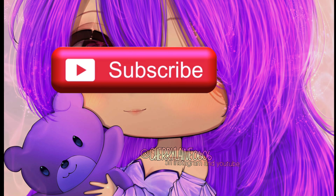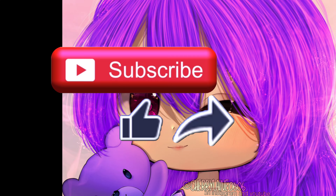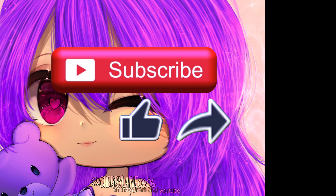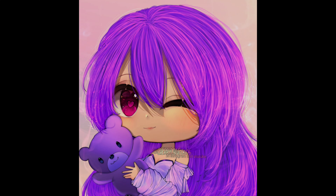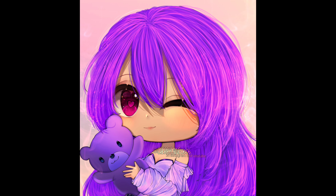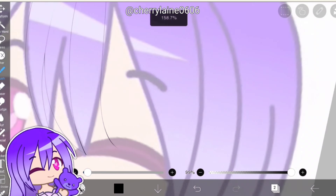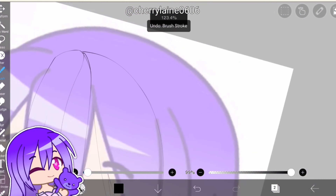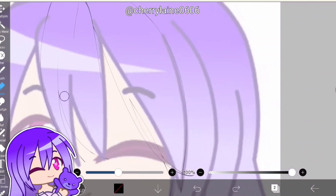Before we get into the video, please consider subscribing, liking, and sharing this video. It might be a very little thing to do, but it means so much to me. Before we proceed, please note that this is not a tutorial video — it's just an editing process.